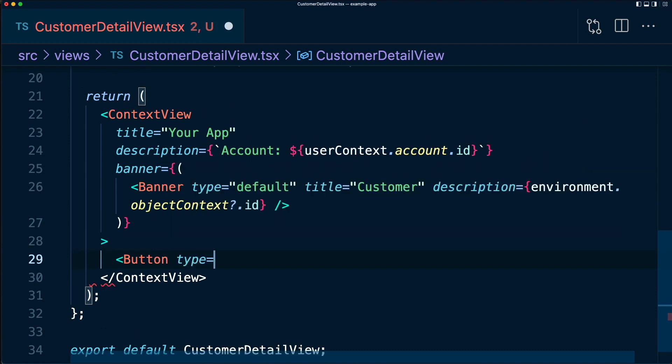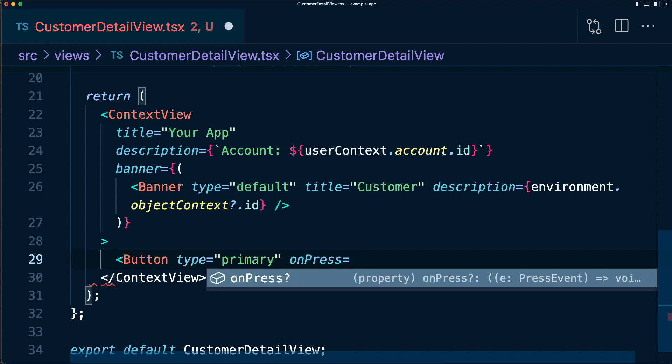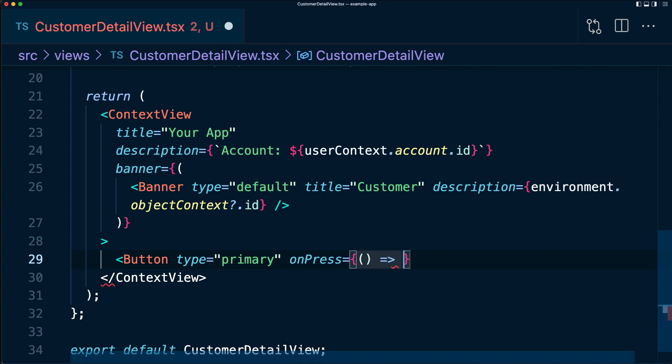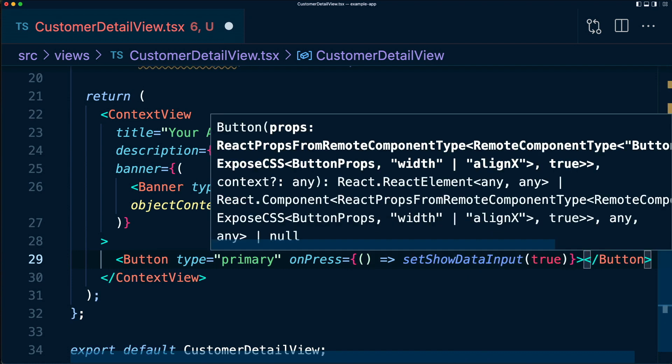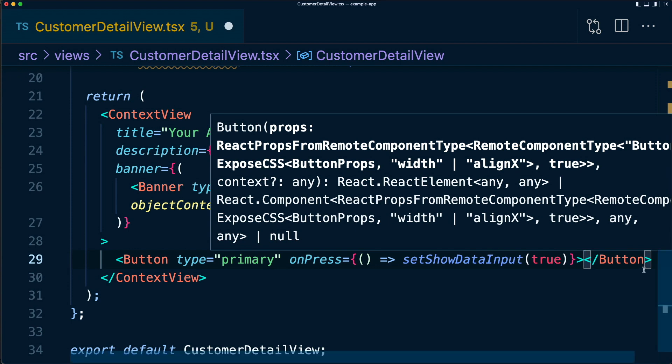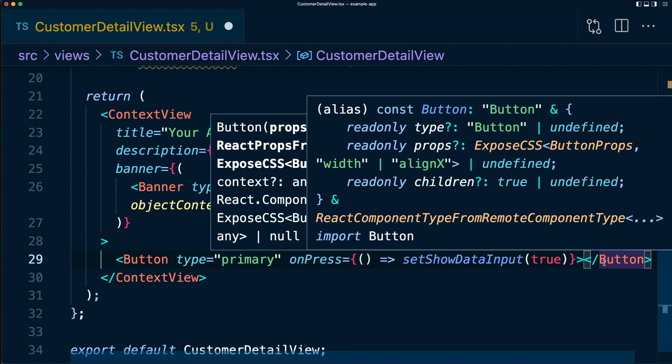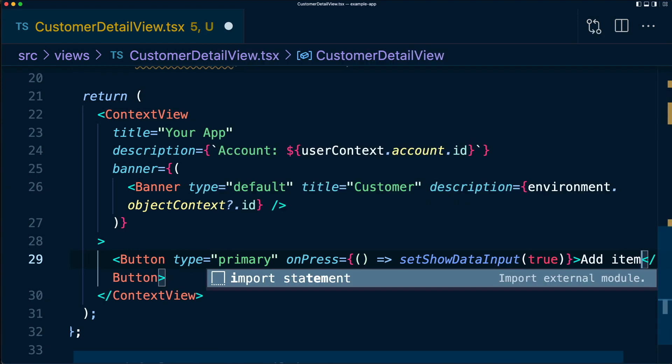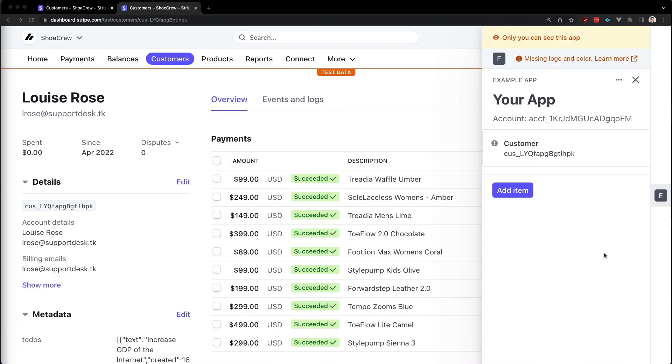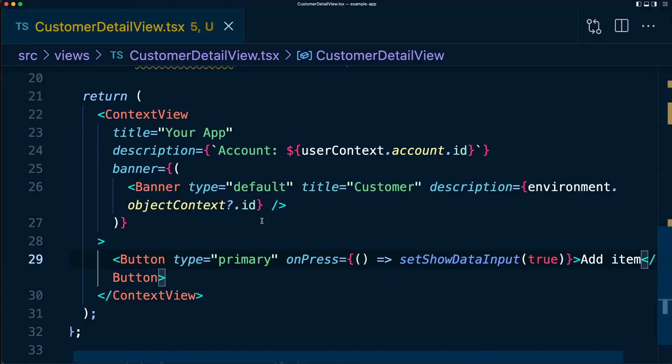We'll have the type of primary so that it stands out a bit more. And we'll have an onPress function. And when we onPress, we want to say setShowDataInput to true. And then within the button, we'll call this add item. Let's save. There we have our button. Of course, when we click it, it'll change some state, but it won't be reflected in the UI anywhere. So let's change that.